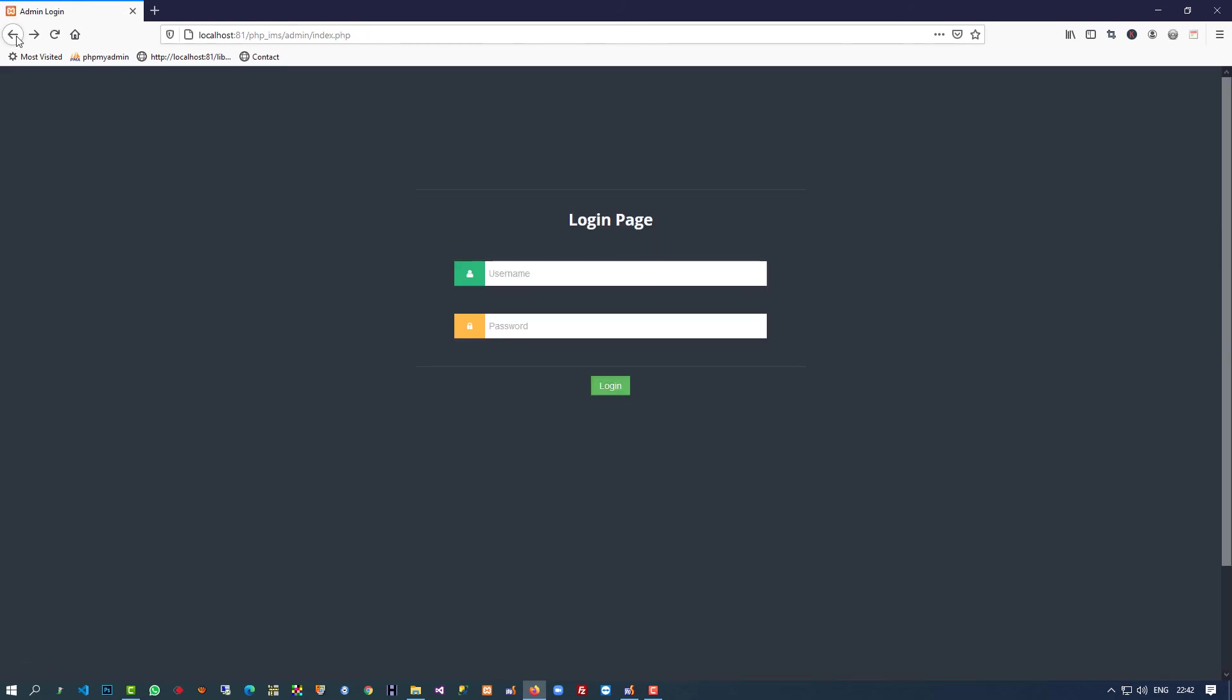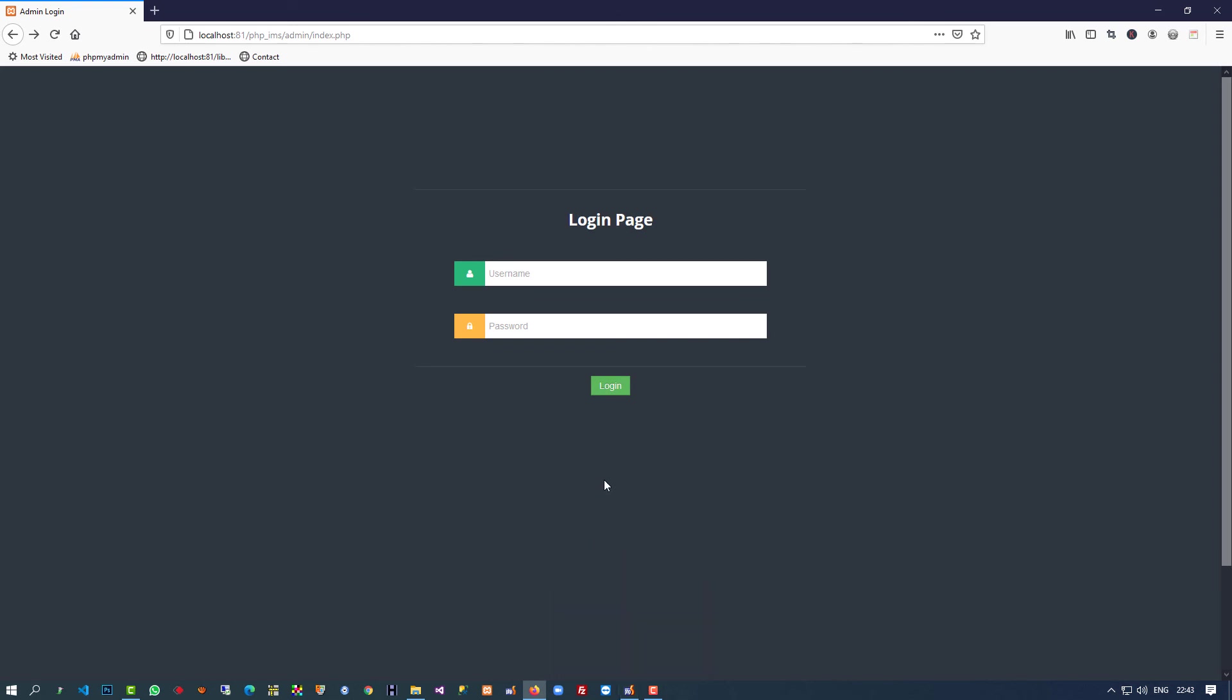This way you can add logout link in admin side. Now we're going to start user side. User side is very easy because we're going to use the same functionality, just copy and paste data from admin side. In the next video I'm going to show you how we can make the user side. Thank you so much for watching my video. If you like my video please like and share it. Thank you so much again.